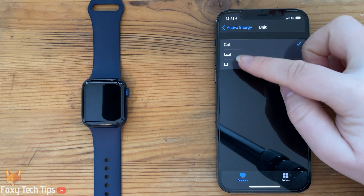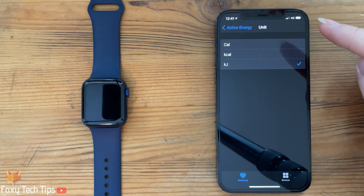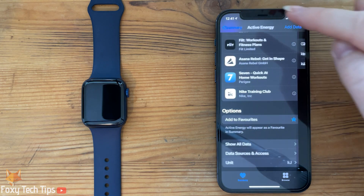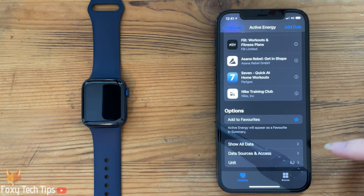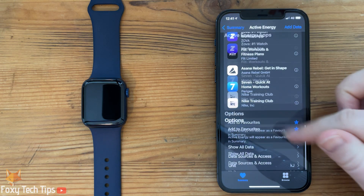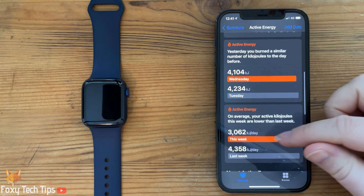You can now switch between calories, kcal, and kilojoules. Note that calories and kcal are actually the same thing.